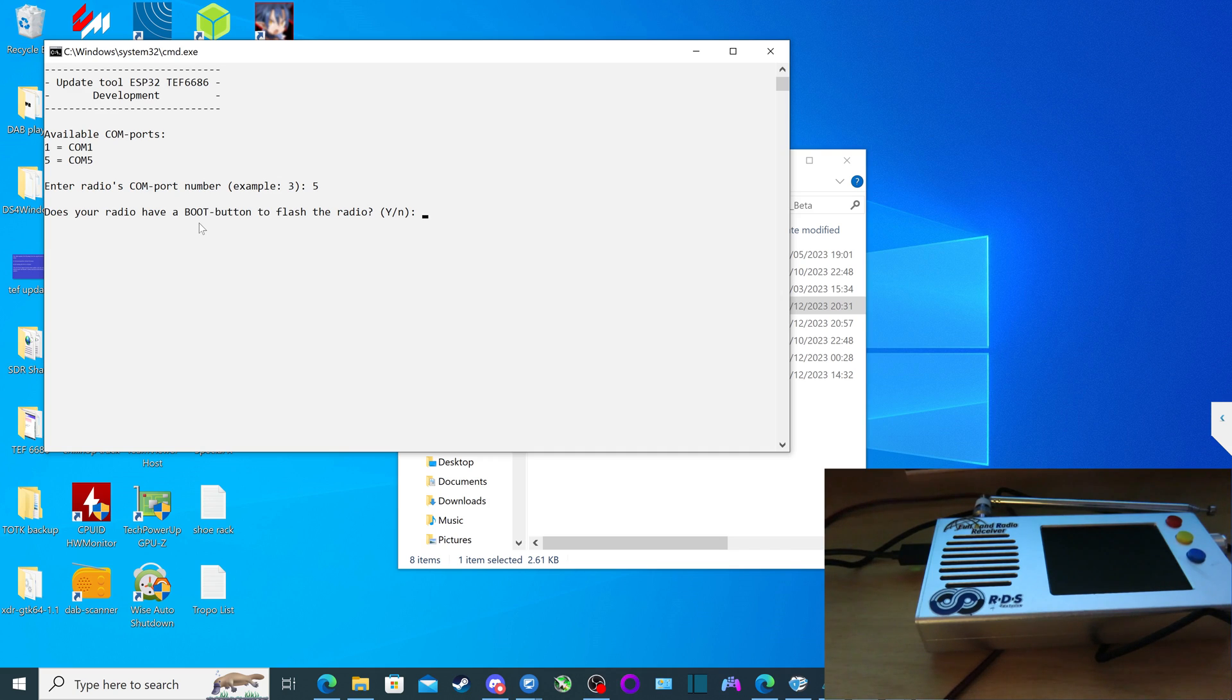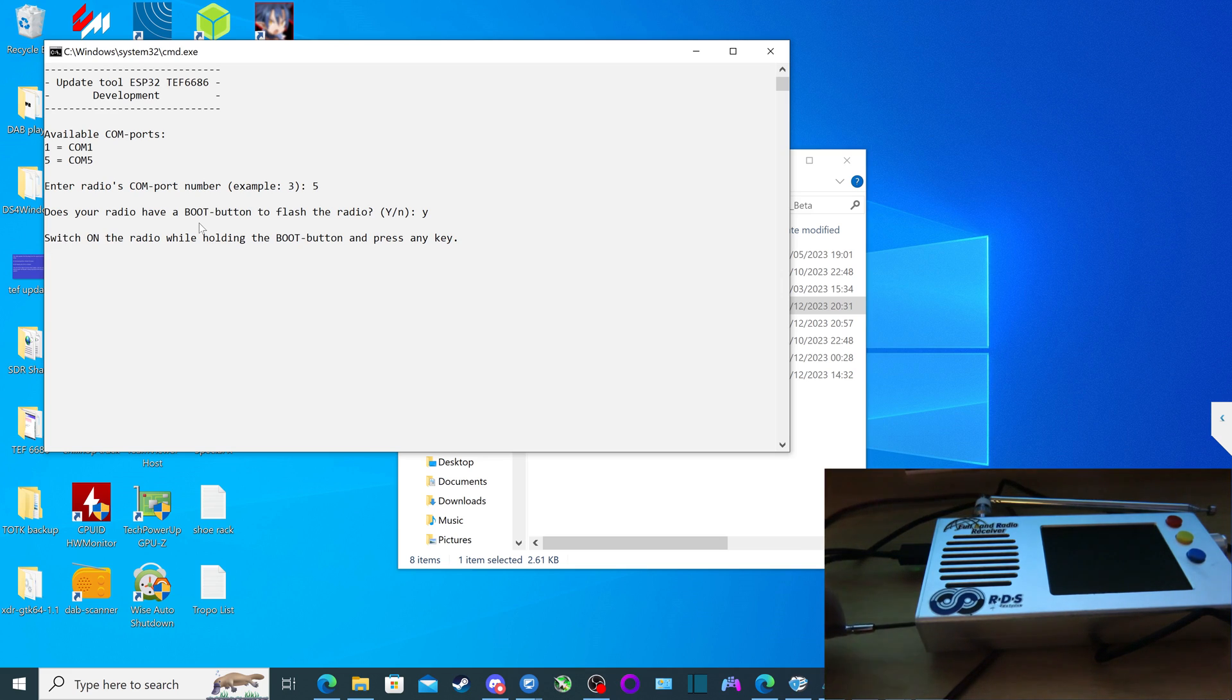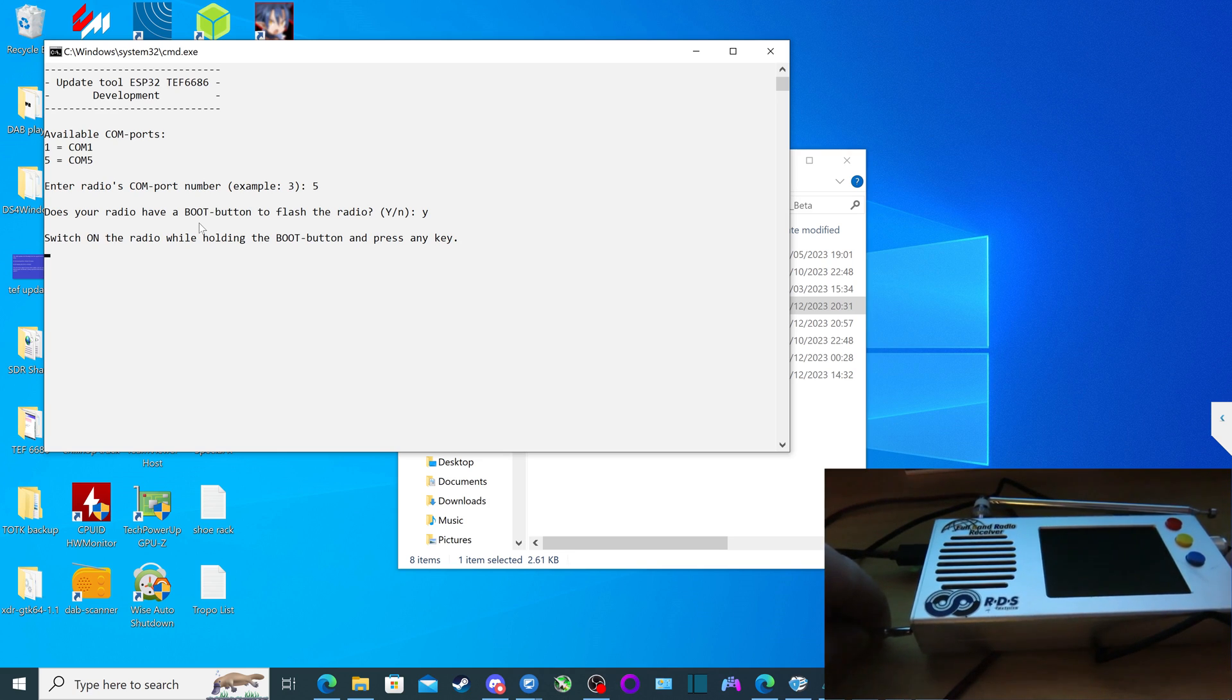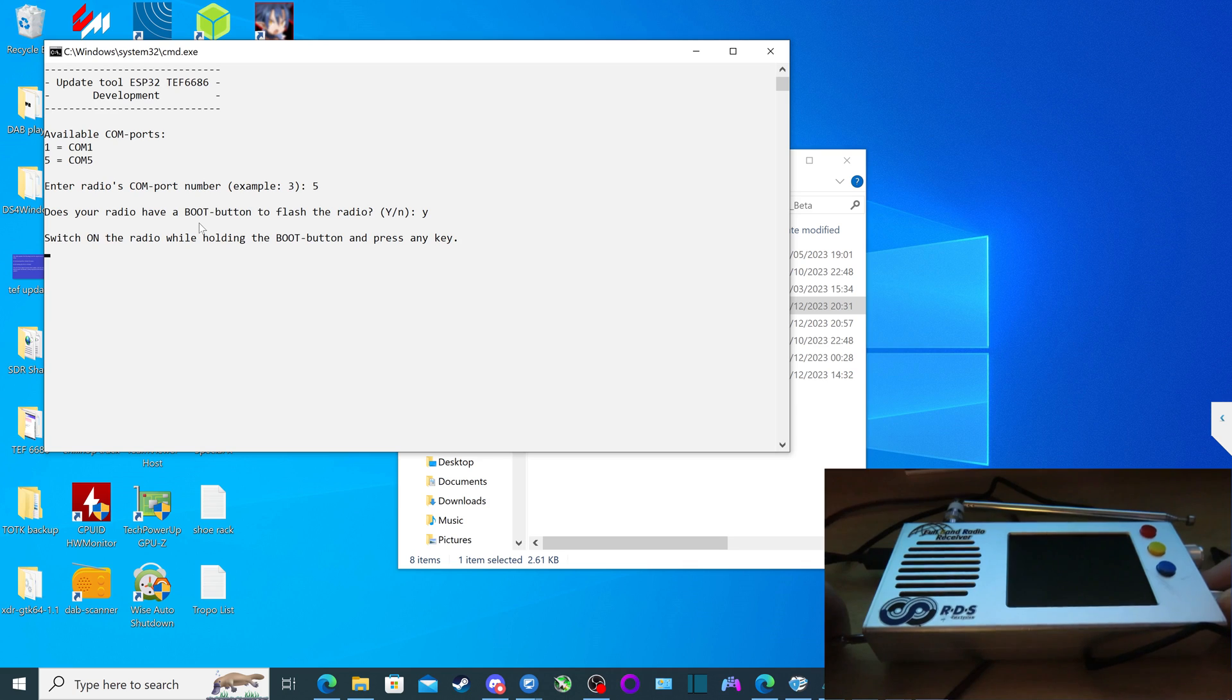And it says here, does your radio have a boot button to flash the radio? Yes. Press Y, enter. And here it says switch on the radio while holding the boot button and press any key. So we're just going to put the screwdriver inside the headphone socket to access the boot button, and we're going to switch on the radio. And the display should be blank like so.